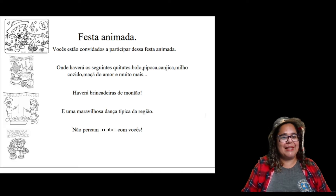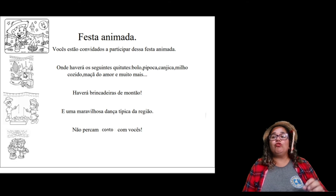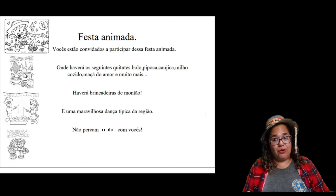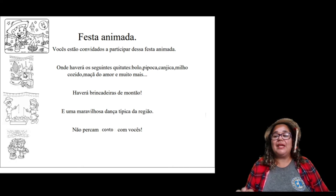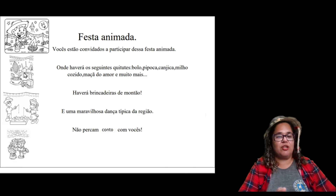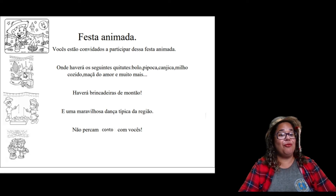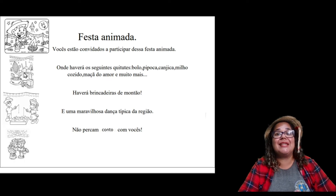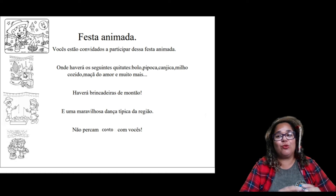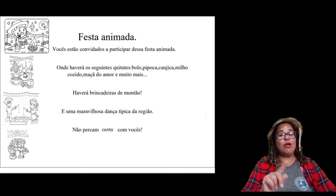Embaixo, nós vamos observar que eles têm uns quitutes maravilhosos que confeccionam para a sua própria alimentação. Na festividade da roça, nós temos como comidas típicas: cuscuz, bolo de aipim, canjica, milho verde, maçã do amor. Olha quantas coisas maravilhosas que a gente usufrui quando está nessa festinha da roça, que ocorre sempre no mês de junho.